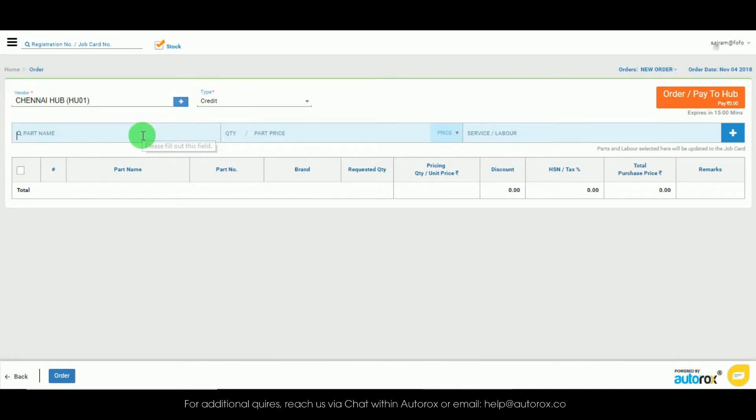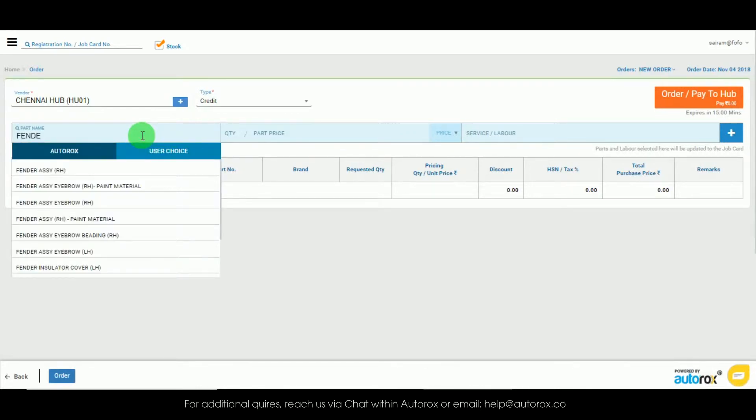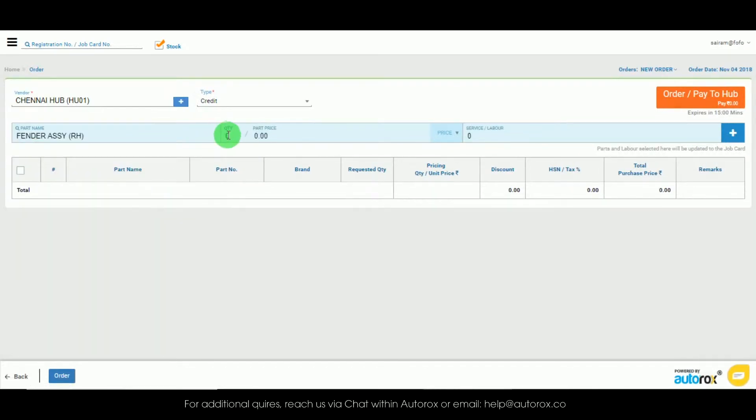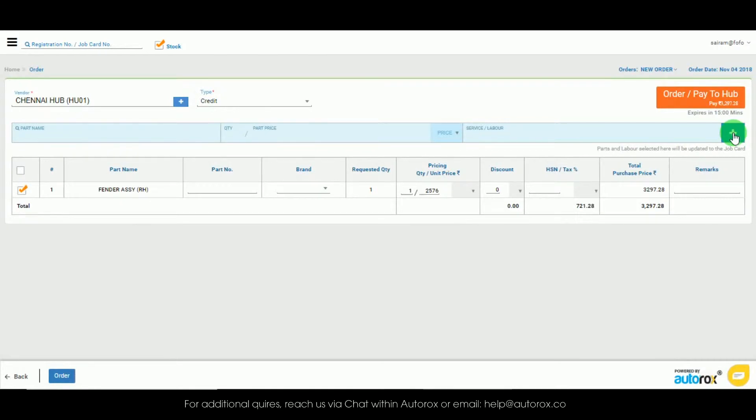Now enter the name of the parts you wish to order. Enter the quantity and enter the estimated price and click on the plus icon.